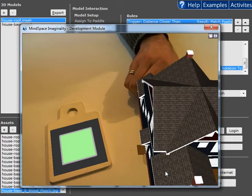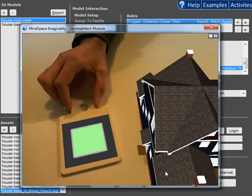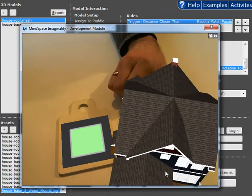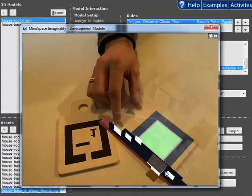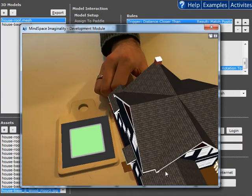Here we have the base of the house and whenever the roof gets close to the base that flies onto the base and becomes a full house.